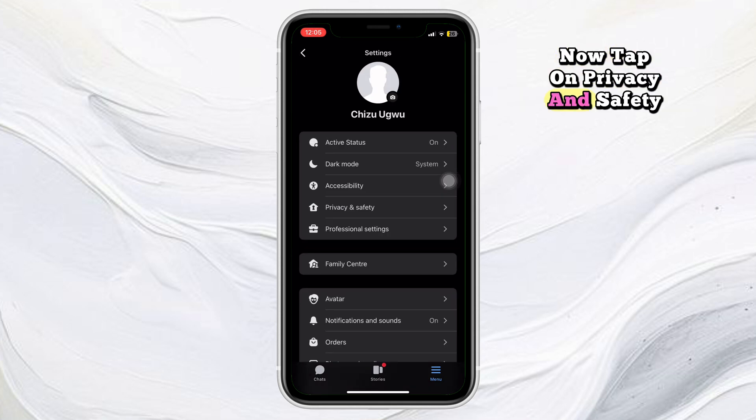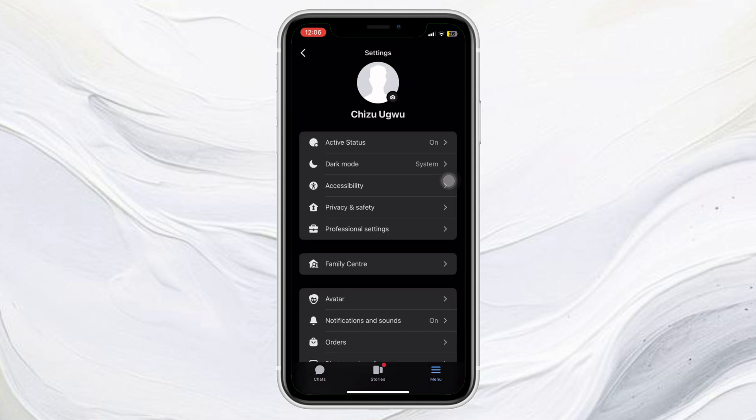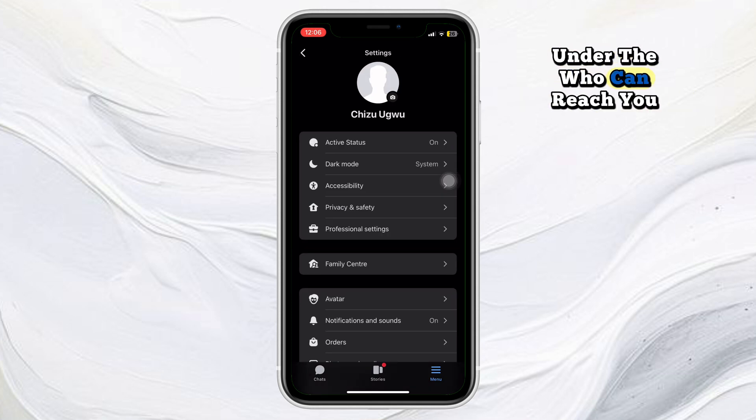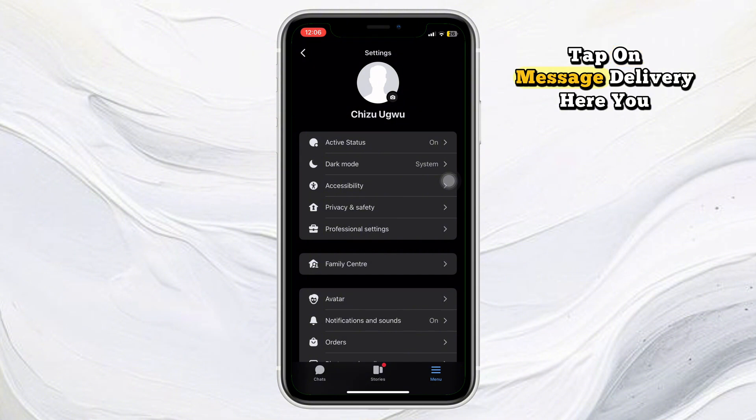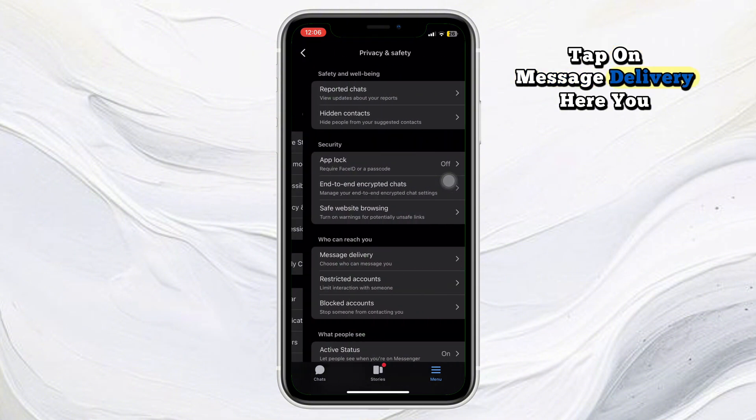Now tap on Privacy and Safety. Under the Who Can Reach You section, tap on Message Delivery.